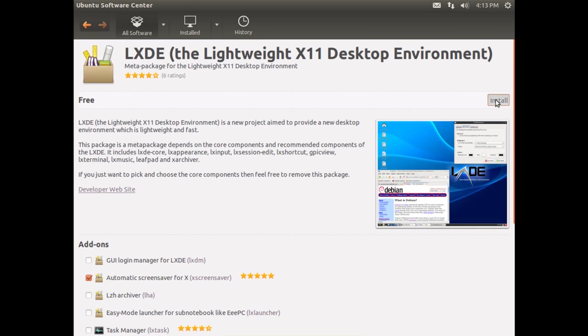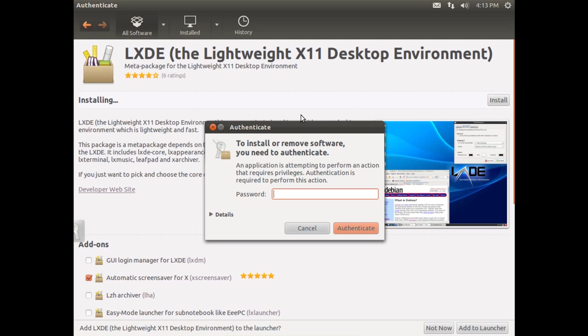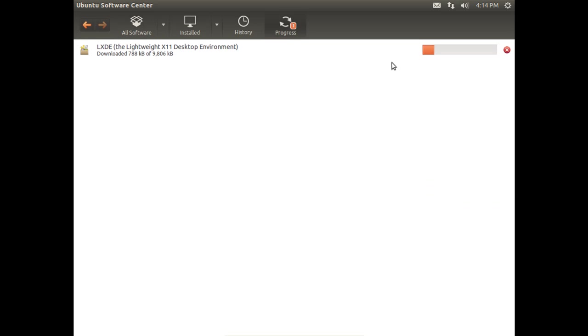So we'll go ahead and opt to install it. Enter your password and click on authenticate and you'll notice I have a progress button across the top of the software center. If we click that we can watch our progress as it downloads and installs.